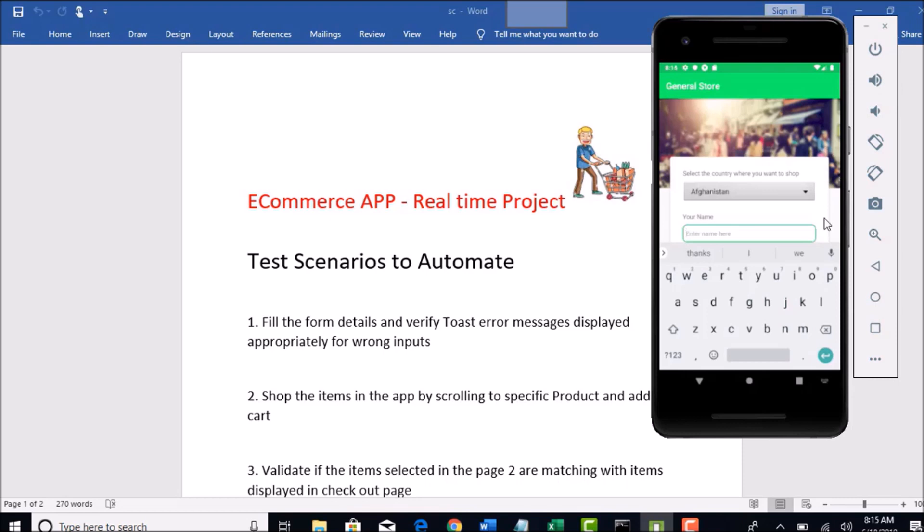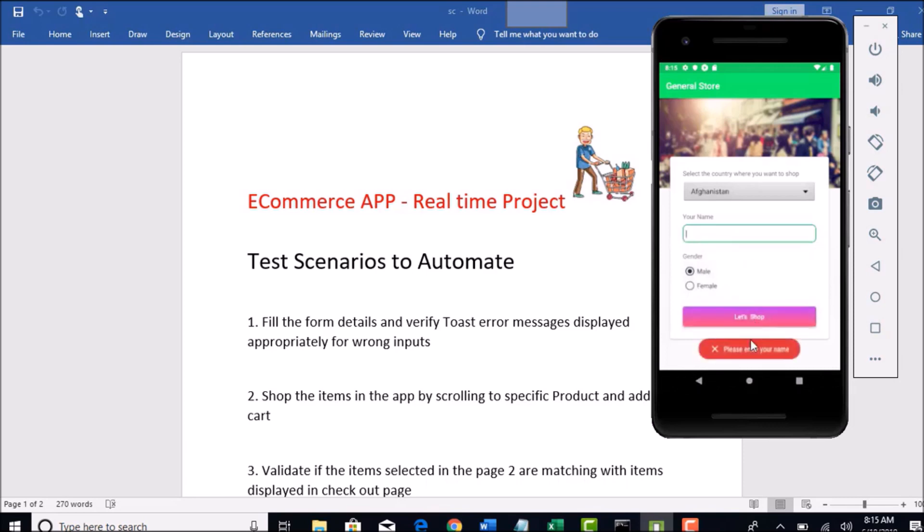And if you try to click on Let's Shop without giving any name, you will be running to error saying please enter your name. So that is the basic overview of the app.